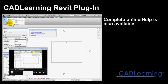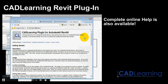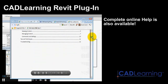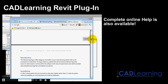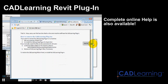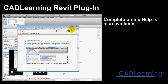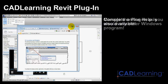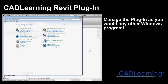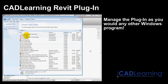Also note that the CAD Learning plugin for Autodesk Revit includes online help that explains in greater detail how to install, use, and manage the plugin and all of its features. And, since the plugin installs just like any other Windows program, you can easily manage it from the Windows control panel.